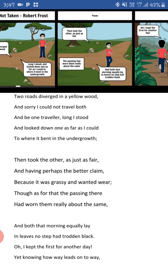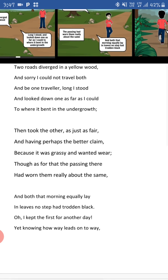Why did they choose this path? Because that path was tempting them to go on it. The road tempted him like a human being, which is a human quality. This is why the poetic device used here is personification. So that is all about this para, and we will complete the third para in another video.